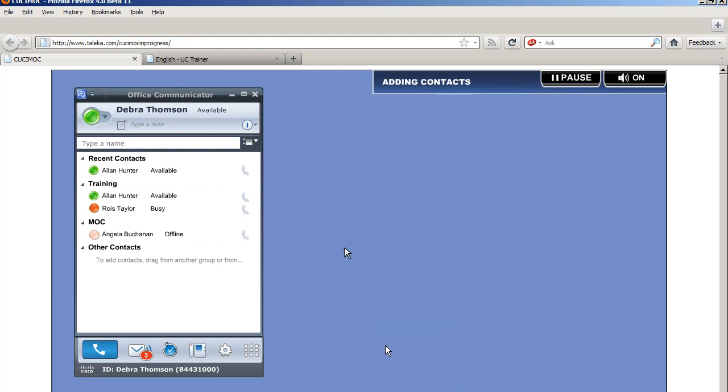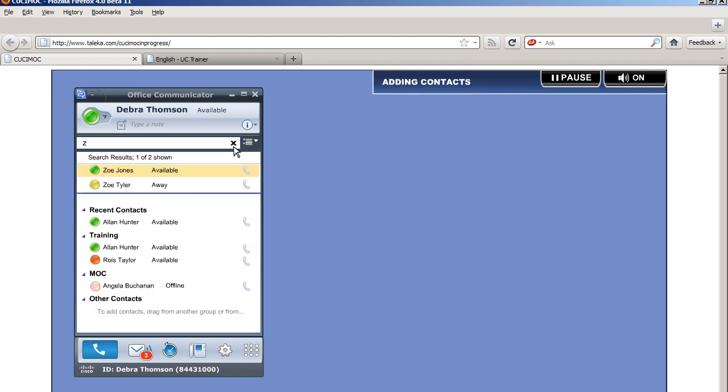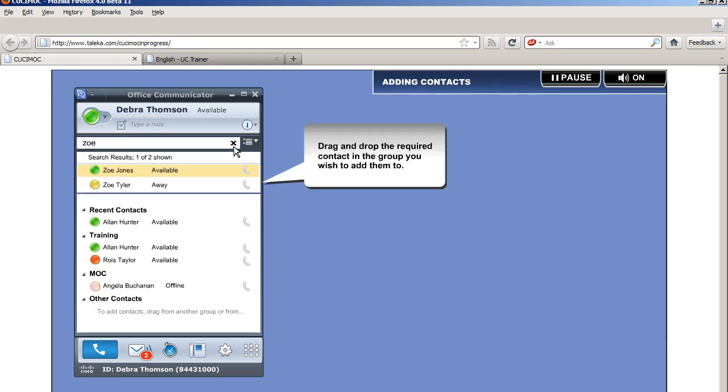Add in contacts from your corporate directory. Enter the user's name into the search field. Drag and drop the required contact in the group you wish to add them to.